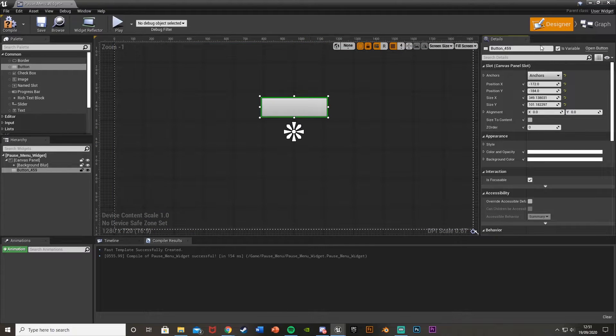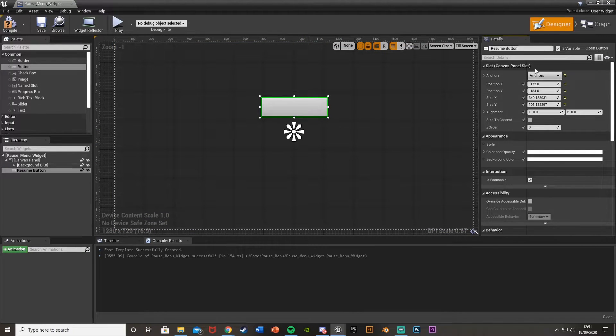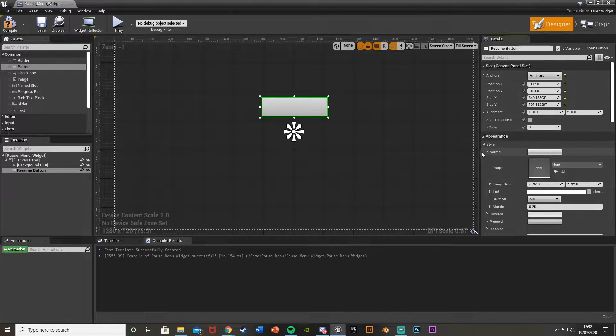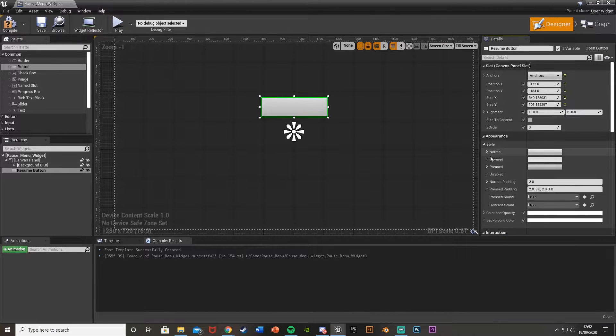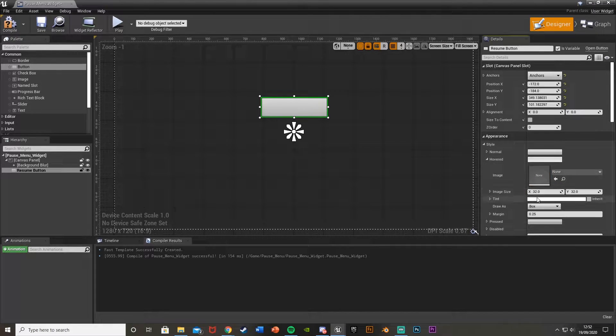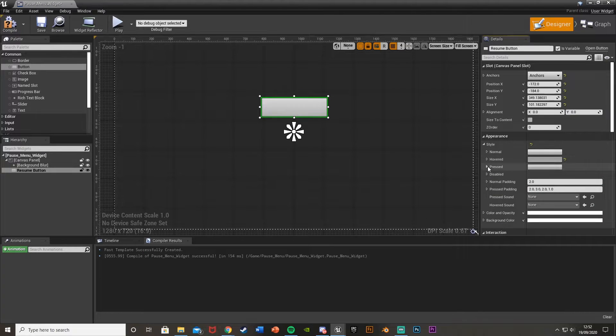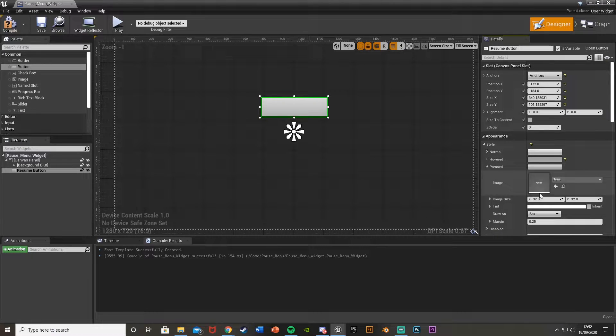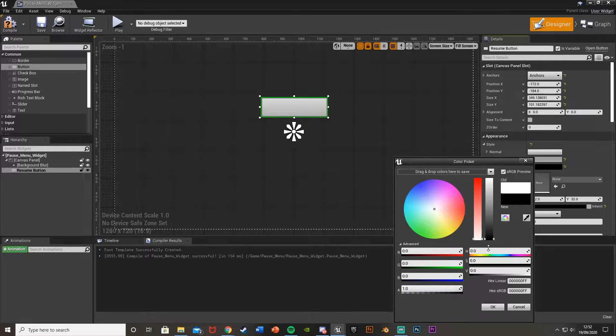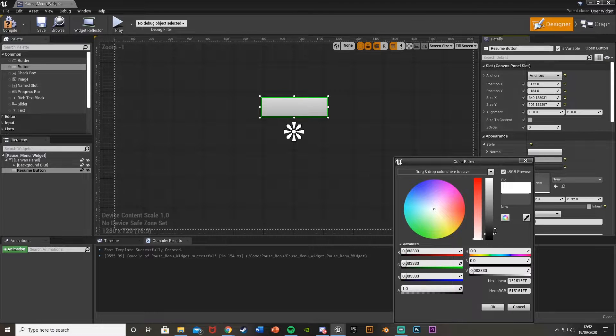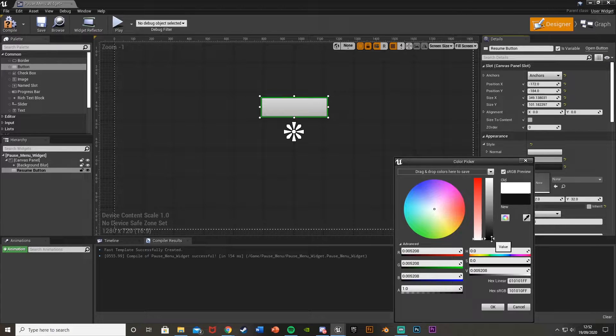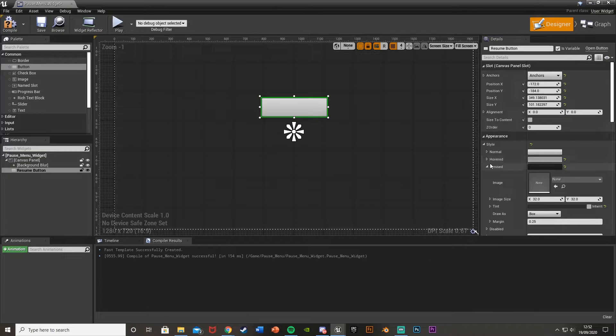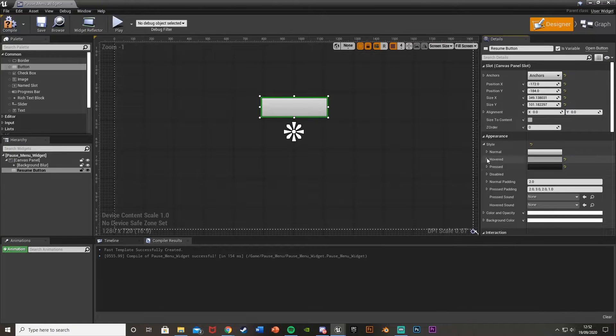I'm going to call this one resume button as that's what I want it to do. The style I might change this. So on normal let's say it's white like that. On hovered we'll change it to a little bit of grey, and then on pressed so when you press it it's black. Now you don't need to do this and you can customize this completely differently if you want. But I'm just doing this so you know when you're hovering over it and when you press it and all that good stuff.